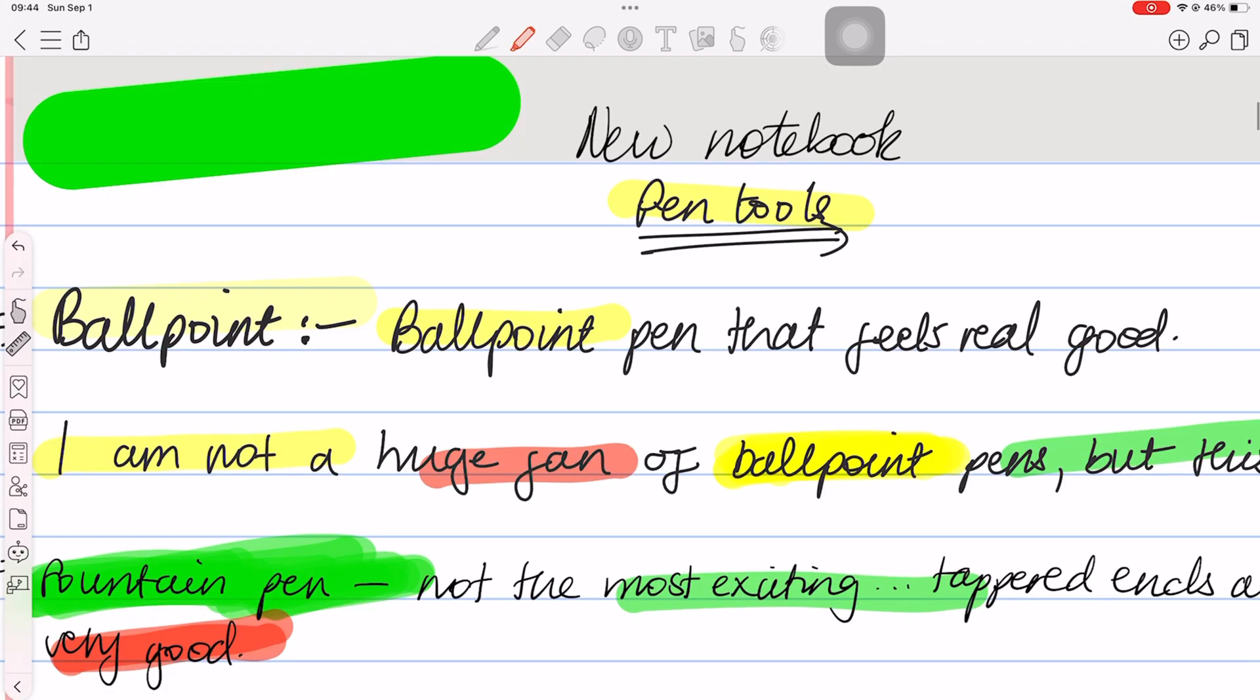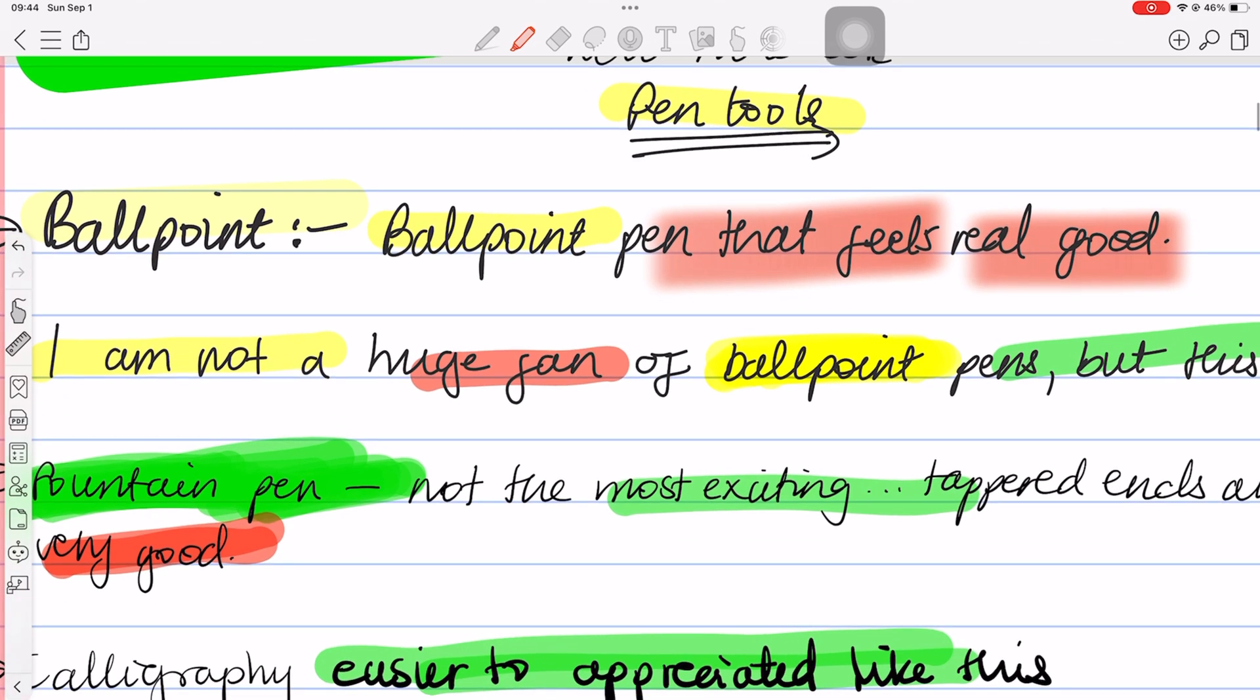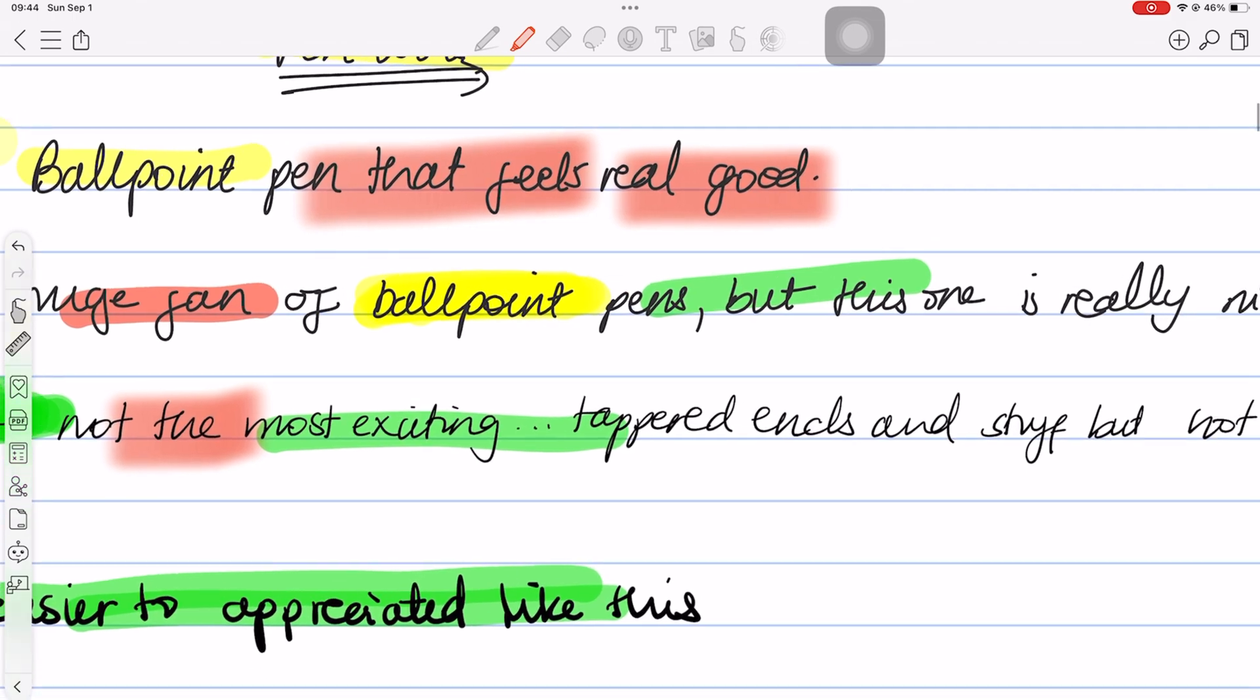The other type of highlighter in the app is a bit weird. It's trying to look like the one you have in Apple Notes, but missing the mark by a long shot.